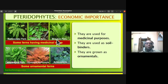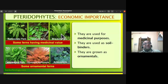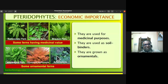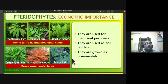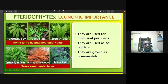Regarding the economic importance of pteridophytes: some ferns have medicinal value, like the ostrich fern, rattlesnake fern, and bracken fern. Some ornamental ferns — like Actiniopteris, which has fan-like structures — are grown as ornamental plants. We should collect and conserve these plants because they are not only attractive but also threatened by human activities.